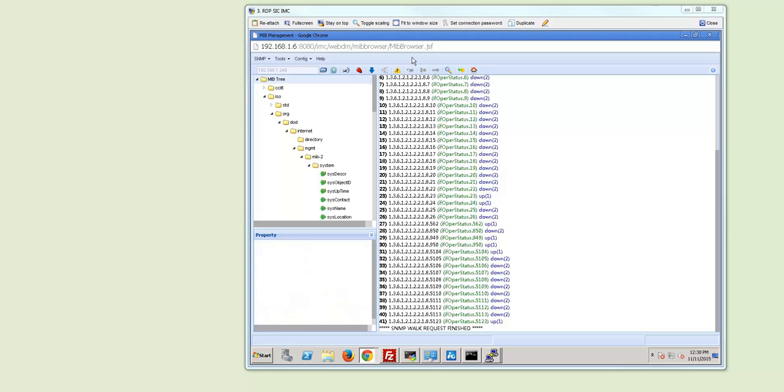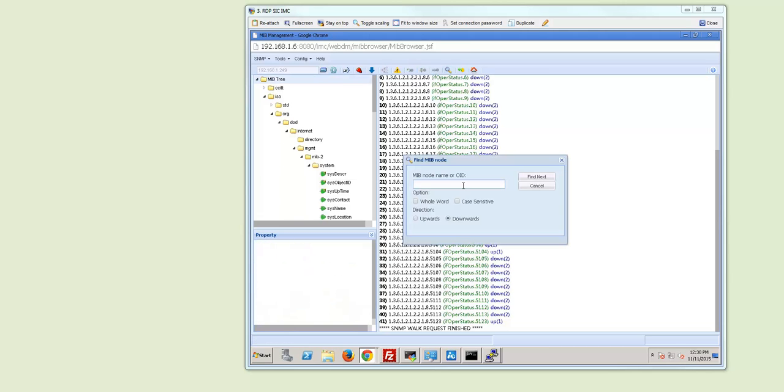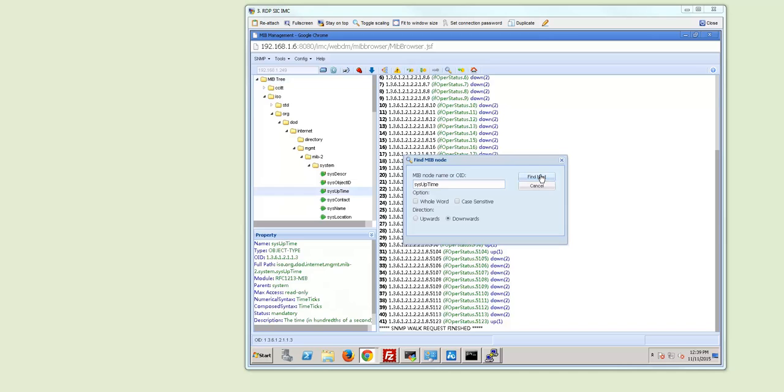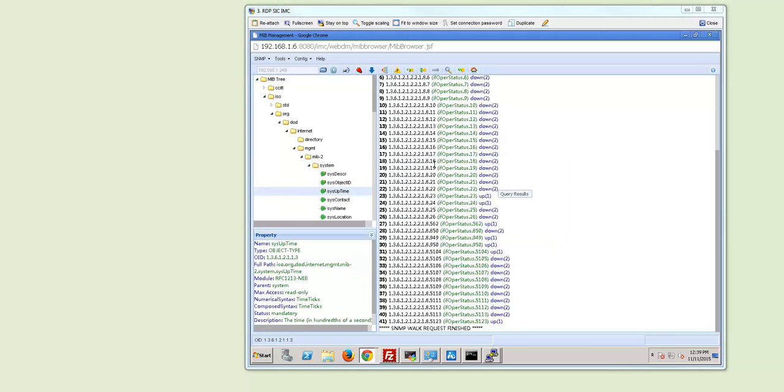And another nice thing is that you can also search for a MIB note name or OID for example. Search for Sys uptime. We can do find next and we can immediately find that MIB entry. There is multiple available.